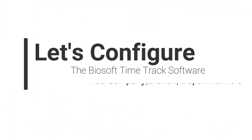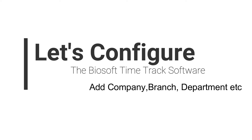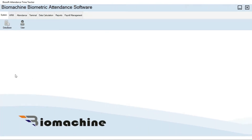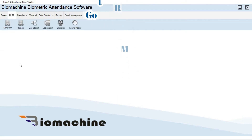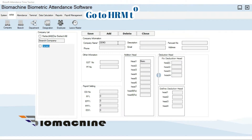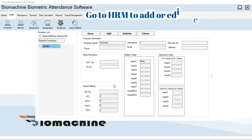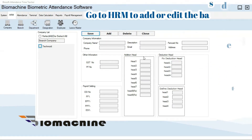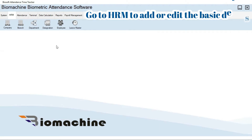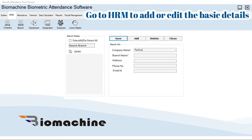Let's configure the Biosoft Timetrack software and add the details. Go to HRM and add or edit details like company, branch, department, designation, etc. Each and every option in HRM — just add or edit as per your requirement.